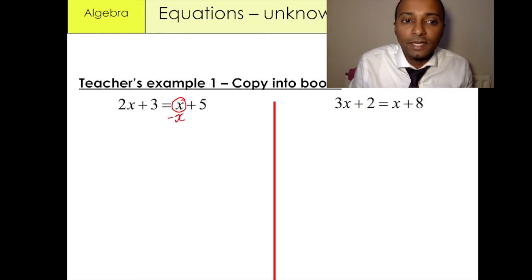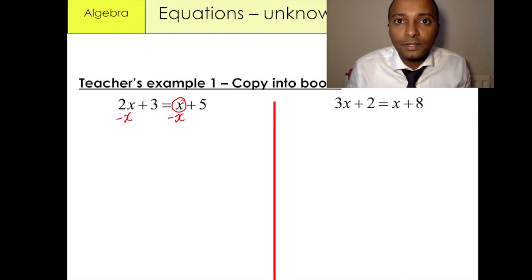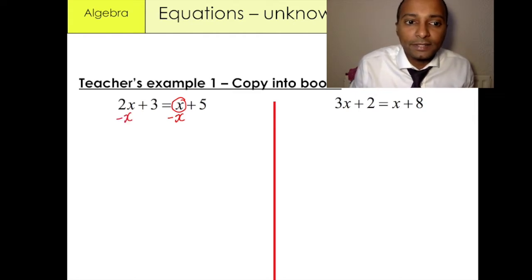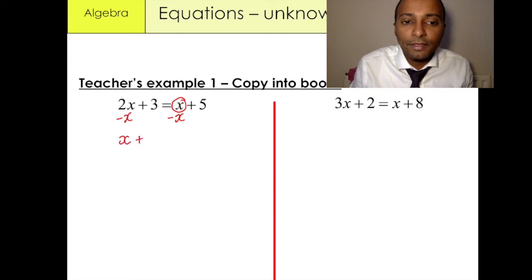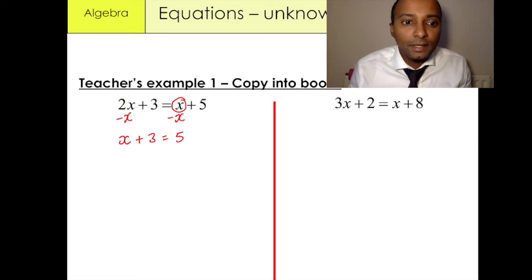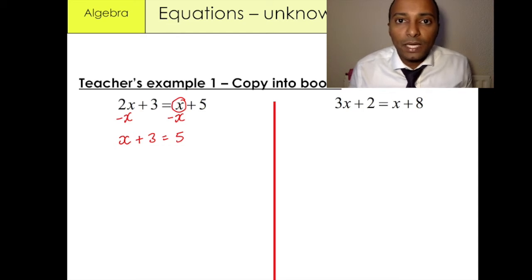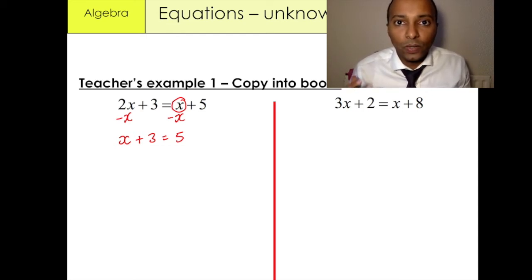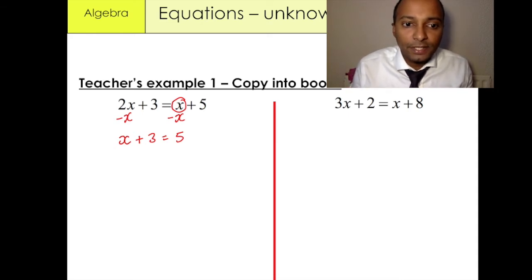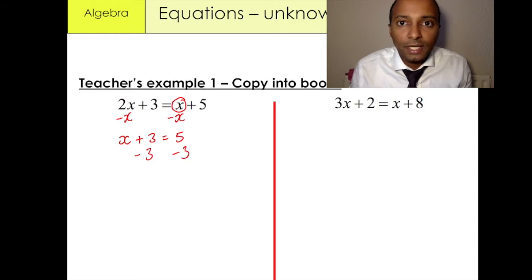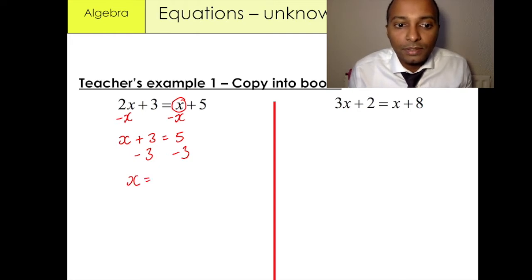We have x over here and minus x over here. 2x minus x gives us 1x, so we've got x plus 3 equals 5. Now I want to eliminate this 3 — I want to cancel it out. The way we can cancel out is by minusing 3 from both sides. So we're going to minus 3 over here and minus 3 over here, and what we have is x is equal to 2.